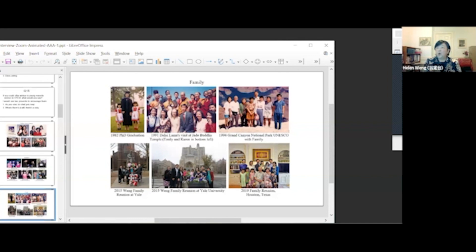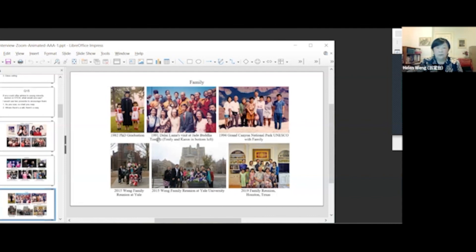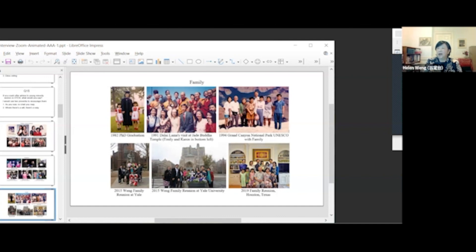In 2015, Wang family reunion at Yale University. We were standing in front of the statue of Mr. Theodore Woolsey, a former president of Yale University. Rubbing his toe is supposed to bring luck for acceptance by Yale University. This photo was taken at Yale University Library.